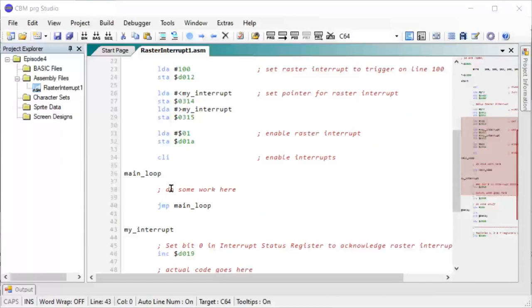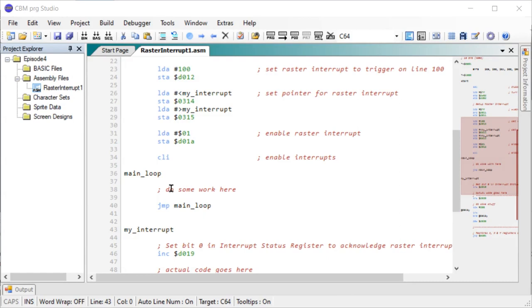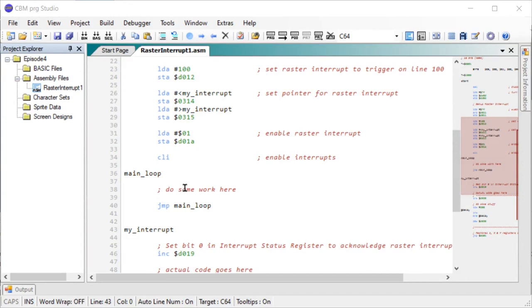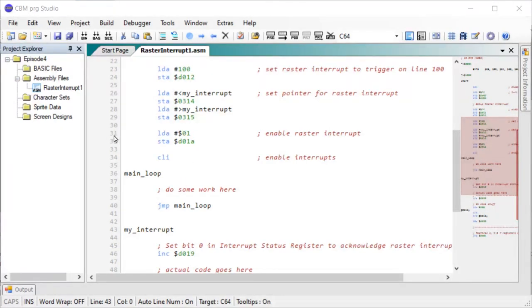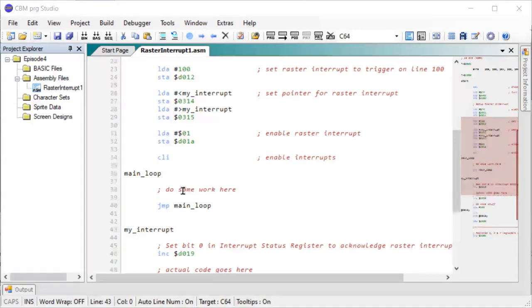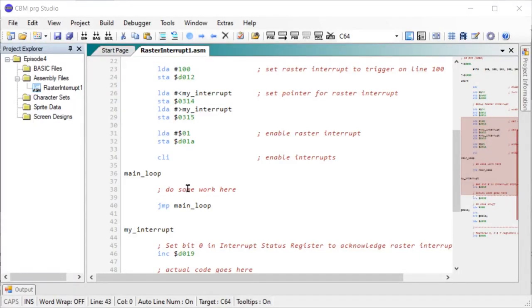So the reason we do that is because when we sit here in our main loop and we might be doing some work here, maybe we are doing some calculations or perhaps we're turning the player score into a string to print on the screen or something like that. But this code can be broken at any point in time by the interrupt routine. As soon as it hits line 100, it will just force a jump to my interrupt routine. So that means this code here, for that to continue without crashing, we need to restore the values that were in the registers and the CPU flags.